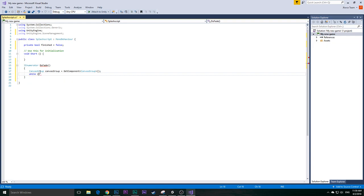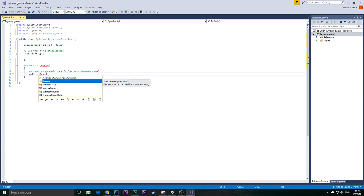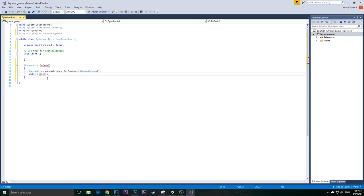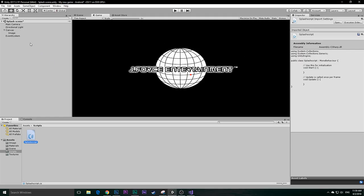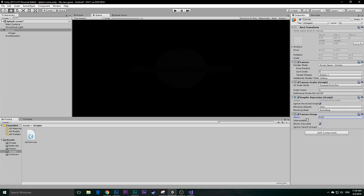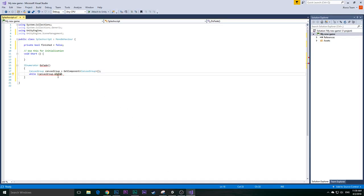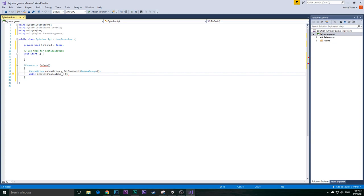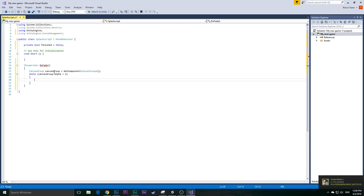In the while loop, we reference our canvas group variable: canvas.alpha. If you remember, under the Canvas in the inspector we can see the Canvas Group alpha. This alpha is basically the transparency of the canvas itself. We want it to fade in, so we set the condition: while canvas.alpha is less than 1, it will fade up to 1 then stop. Inside the loop: canvas.alpha += Time.deltaTime.